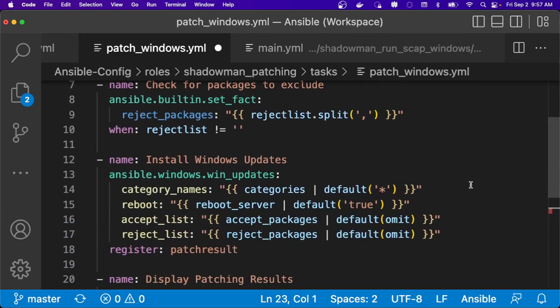But this allows me to pass the individual categories to the end users. So if they want to update every single category, they can, or if they only want to do security updates, that ability is available to them.